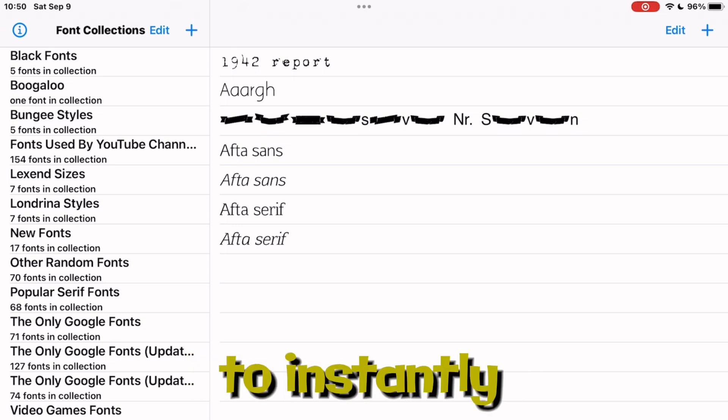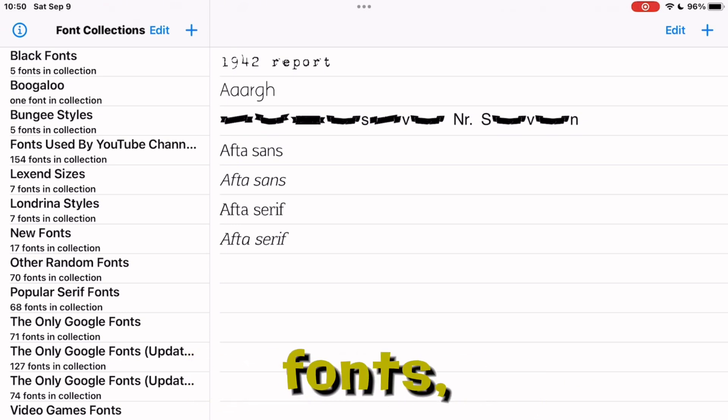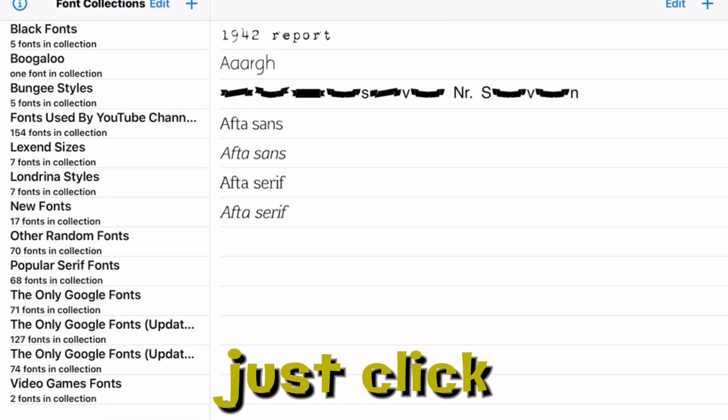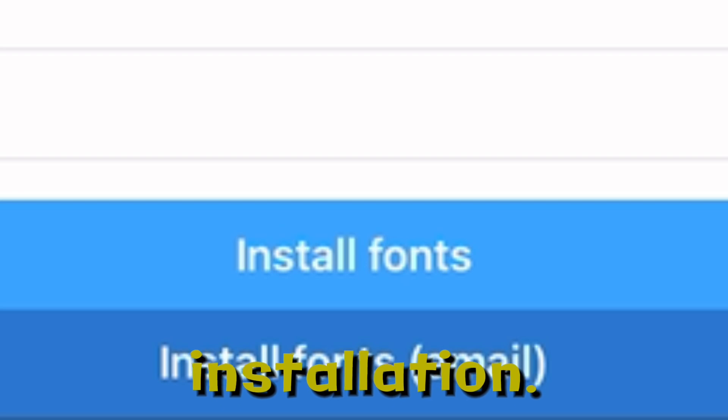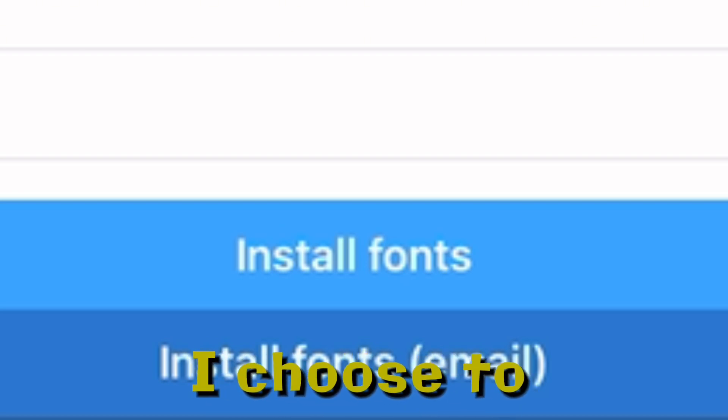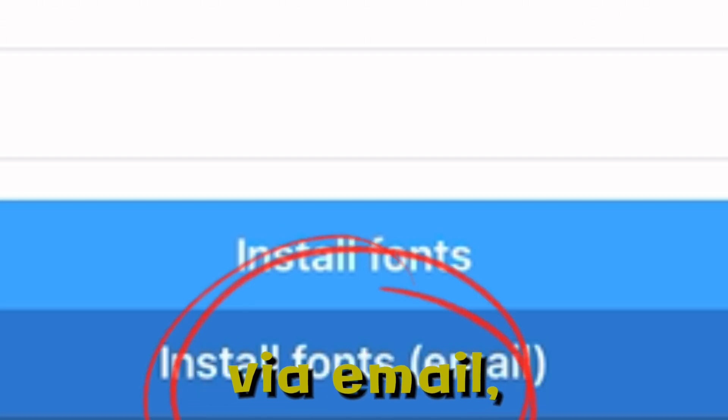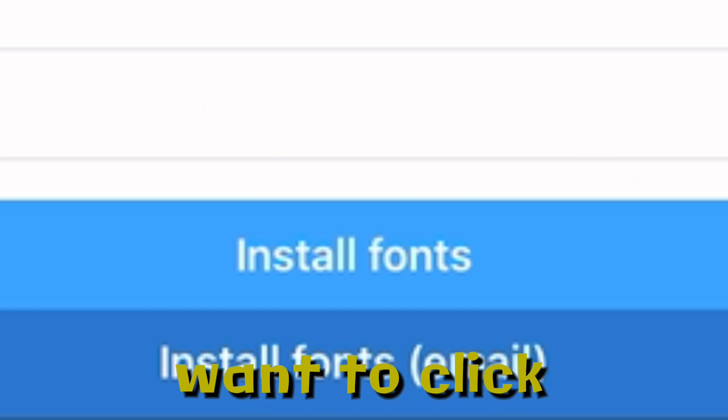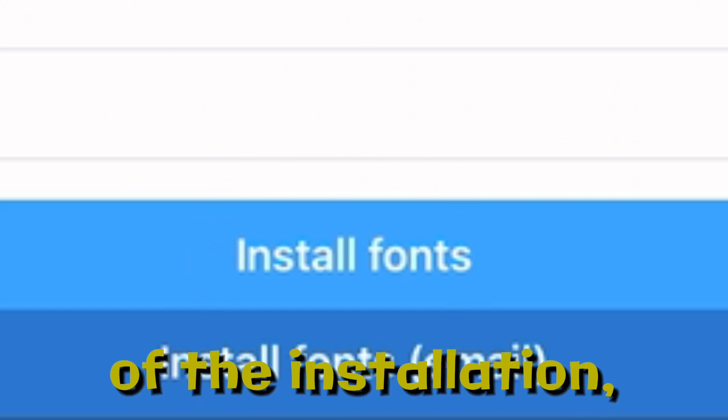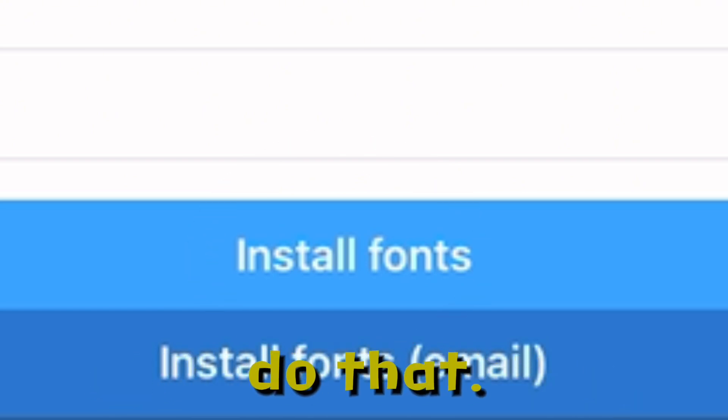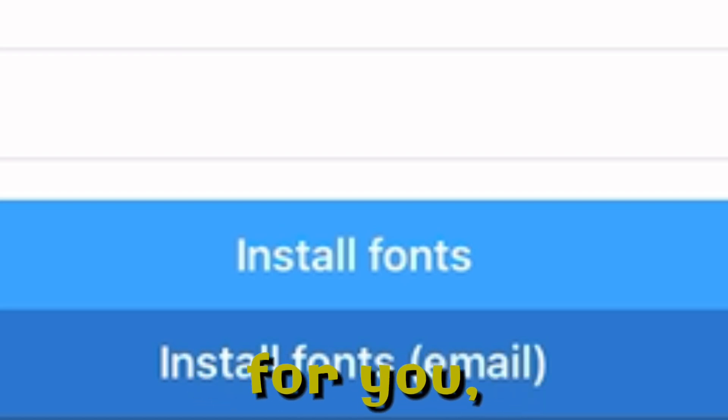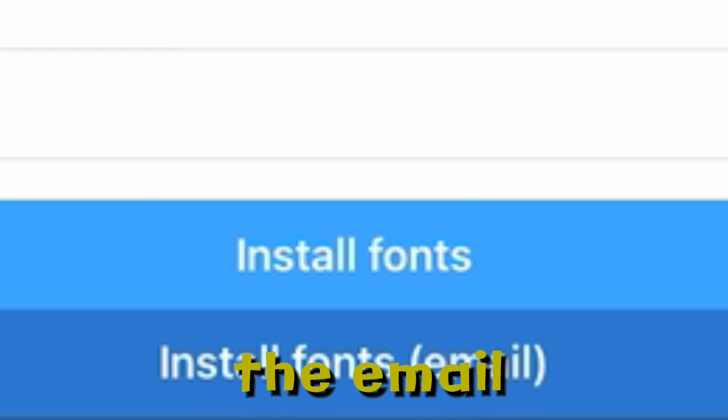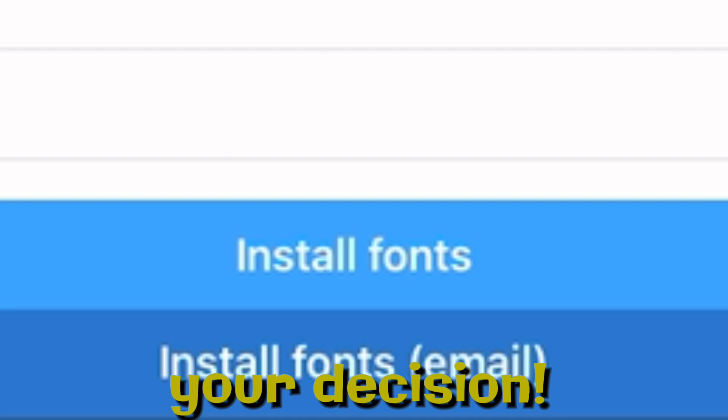If you want to instantly install the fonts, just click on either option of installation. Personally for me, I choose to install fonts via email, but if you want to click on the non-email version of the installation, then you can do that. But if it's not working for you, then you can switch to the email version. That's totally your decision.